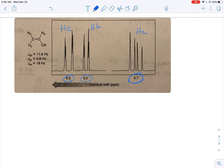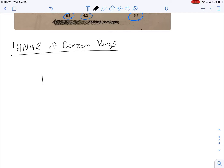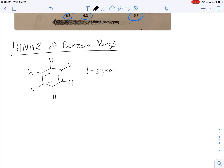The next thing we're going to talk about is the proton NMR of benzene rings. If we look at a benzene ring and draw out all the hydrogens, how many proton signals would there be on this benzene ring? One signal — they're all in the same chemical environment. And where would you expect these signals to show up? Looking at your sheet, these signals show up between 6.5 to 8 parts per million.